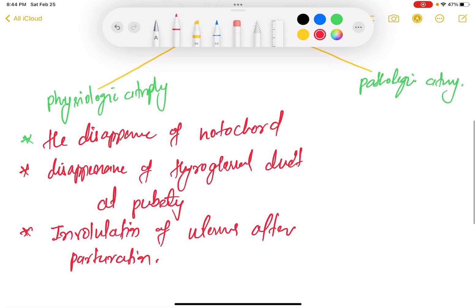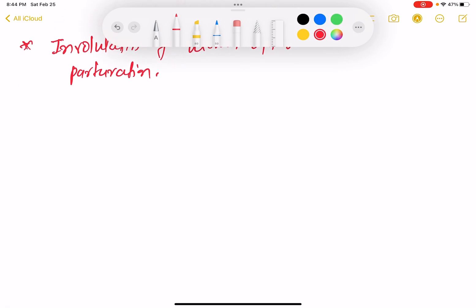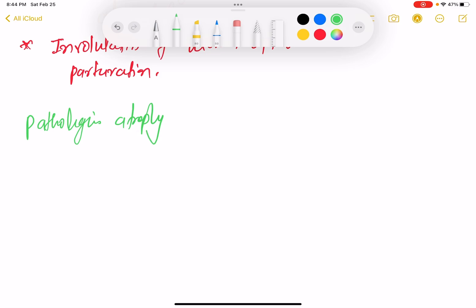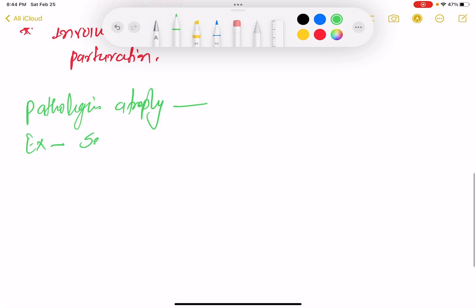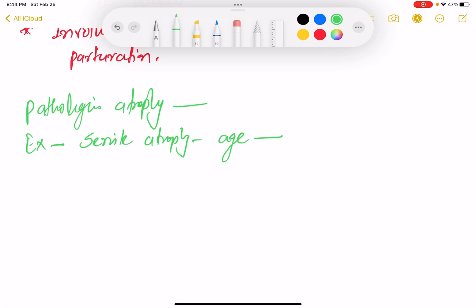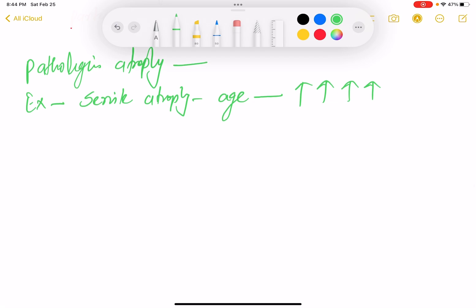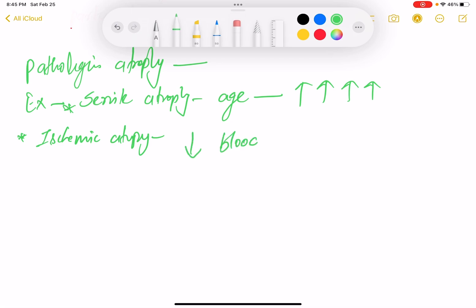Then we come to pathological atrophy. Examples of pathological atrophy: first is senile atrophy — senile atrophy means age-related atrophy. Second is ischemic atrophy — ischemic atrophy means if there is decreased blood supply it will lead to ischemic atrophy.